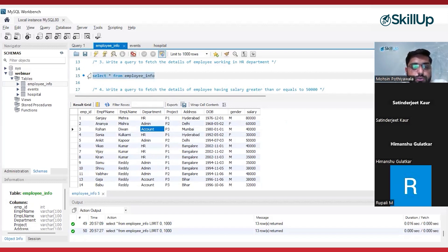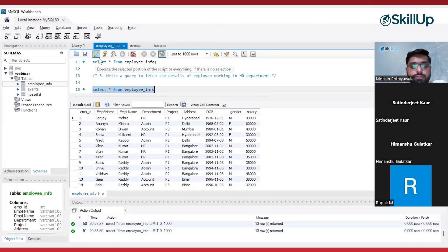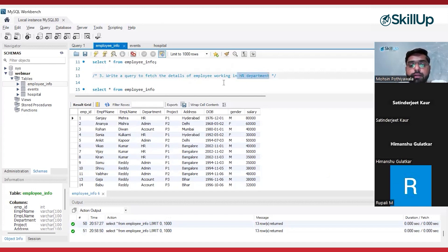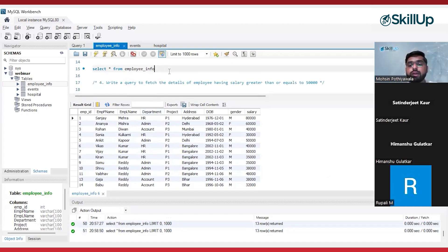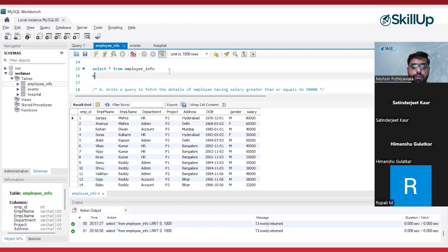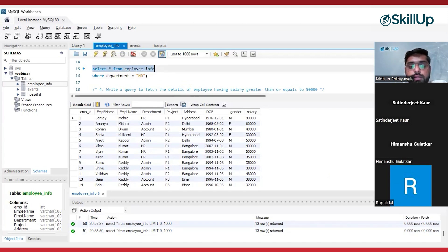By executing this query I will be getting all the columns and all the details of the employees. But my second requirement is I want to see the details of only those employees working in the HR department — wherever the department column has the value HR, I want only those records. So I will be using the filtration method here — the WHERE clause. WHERE department = 'HR'. This means: select all columns from the employee_info table and give me only those records where the department is HR.